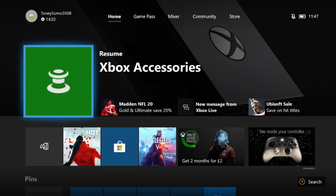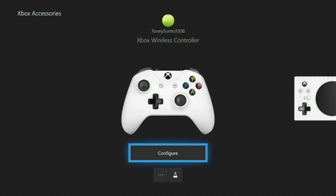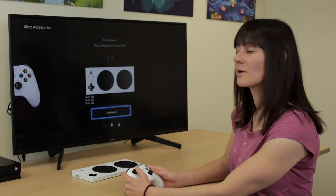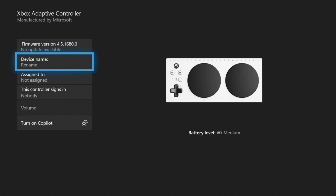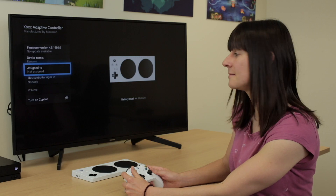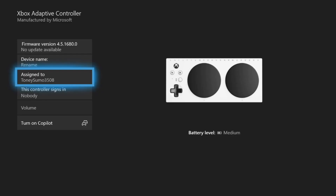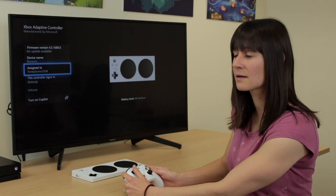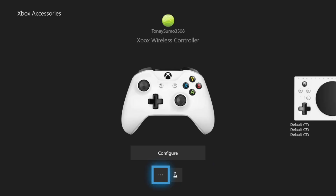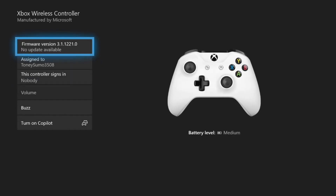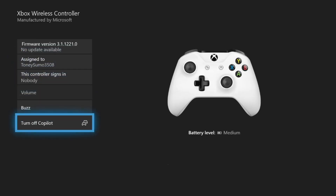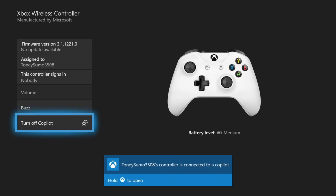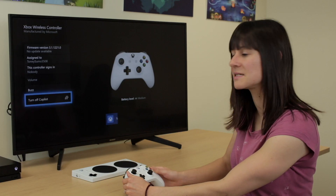In the Xbox Accessories app you will see your first controller and your Xbox Adaptive Controller. Go to the menu of the three dots on the Adaptive Controller and make sure you assign it to your sign-in. Then go back to your primary controller, go to the three dots, and turn on Copilot at the bottom. Your Xbox Adaptive Controller and Xbox One Controller are now working together.